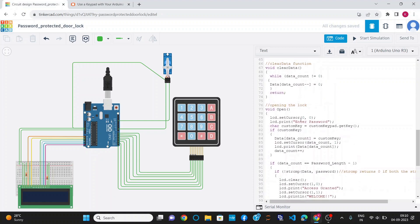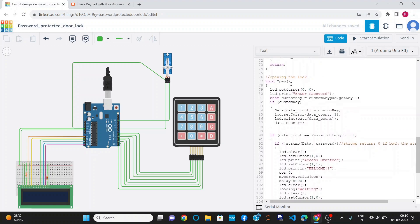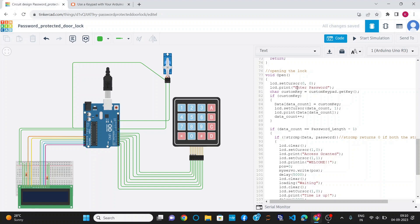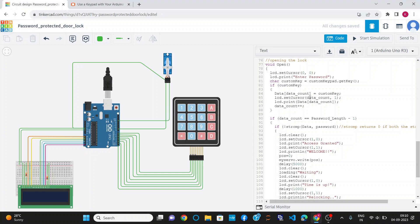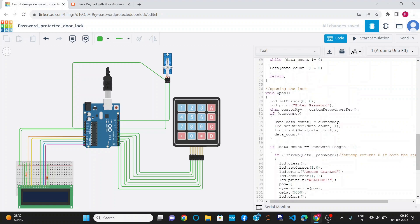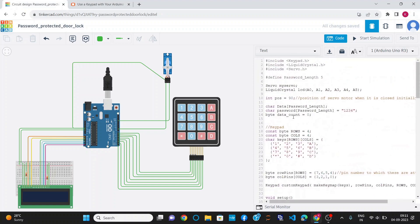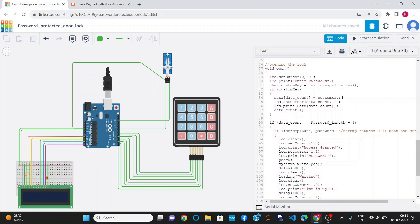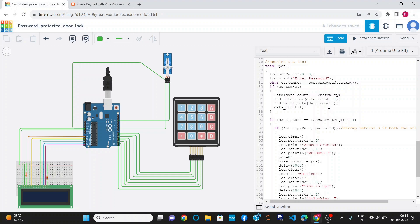In the open function, first of all I have set the cursor of the LCD to row 0, column 0 and print the message 'Enter Password'. After that, I take the password from the user using the customKeypad.getKey function. When a user presses any key on the keypad, it is stored in customKey. I then apply a condition: if any key is inserted by the user, data[dataCount] is equal to customKey. Where initially dataCount is 0, so data[0] equals customKey. It will then move the cursor to the next column of the same row and print the data entered by the user.